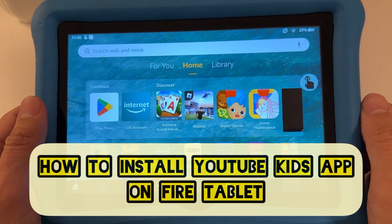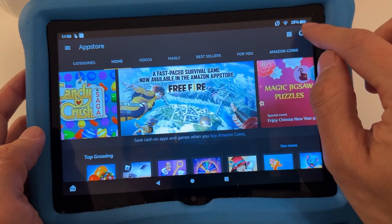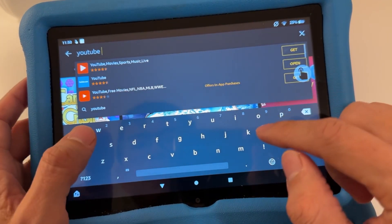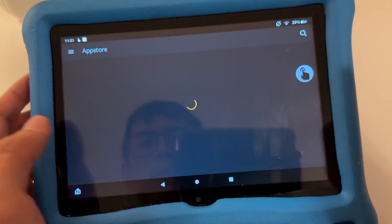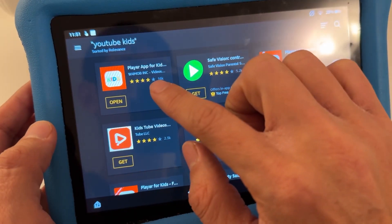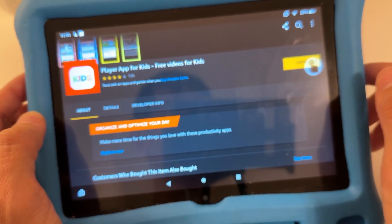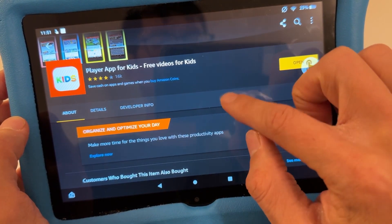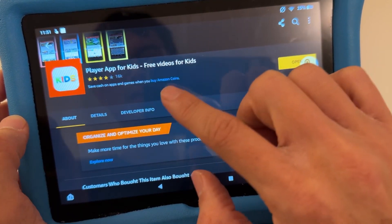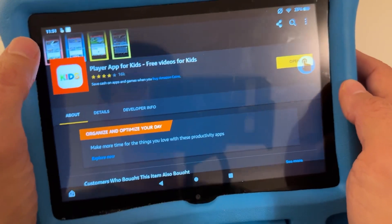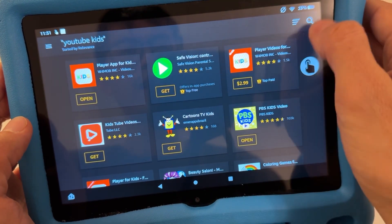I'm going to show you how to add the YouTube Kids app on the Fire tablet. Usually when you go to the App Store, which is built in on the Fire tablet, you type YouTube Kids and it pops up a few apps, but these are not official apps. This YouTube Kids one charges for the premium version because they have advertisements — it is not the official app.